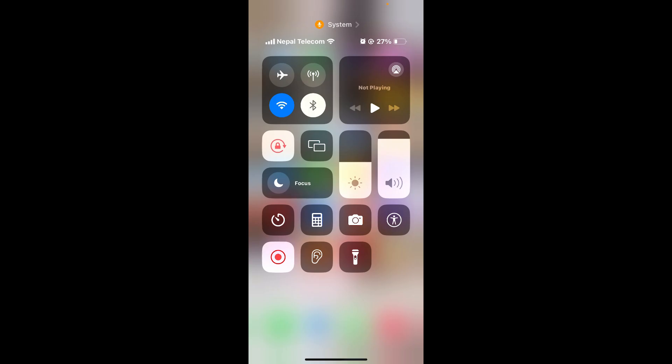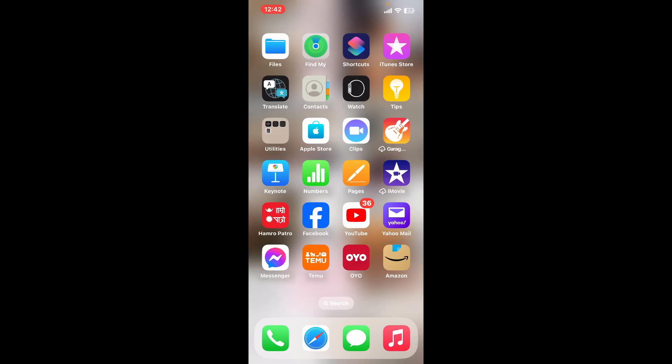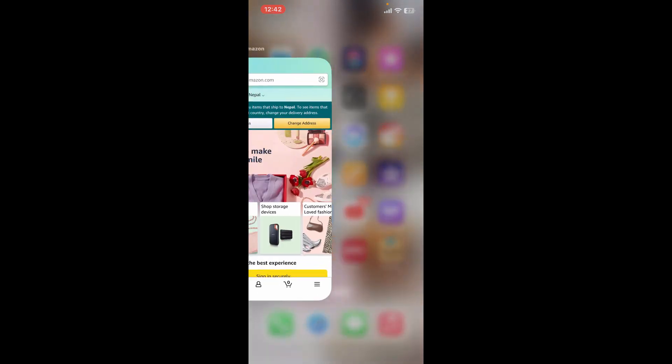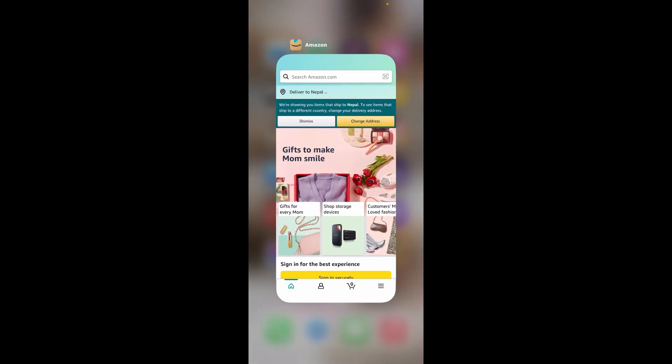Swipe up from the bottom of your screen and bring up the app switcher where you can easily close off the Amazon app completely. Simply push off the app card upwards and this will force close the app.